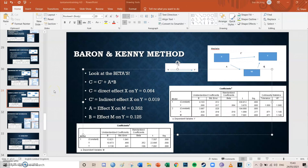Hi guys, my name is Bas and welcome to episode number 17 of my SPSS tutorials. Today we're going to have a final look at mediation in a multiple linear regression model and we're going to take a look at the Baron and Kenny method. I do recommend watching episodes 10, 15, and 16 first because they give more explanation about regression and mediation, but you're not obligated since I will explain everything in this video as well.